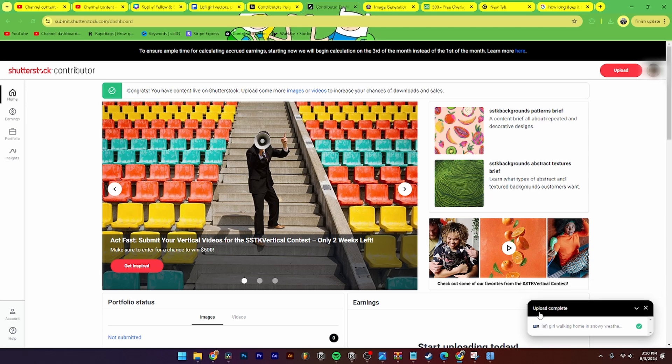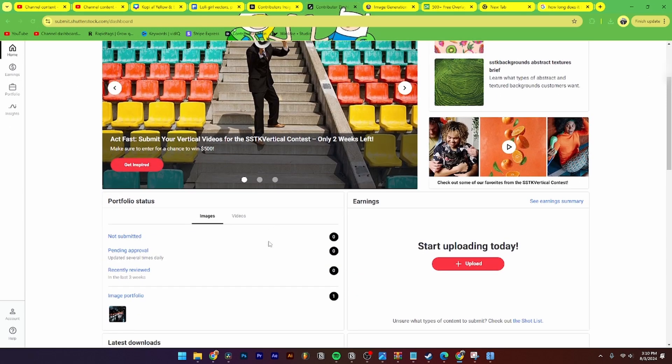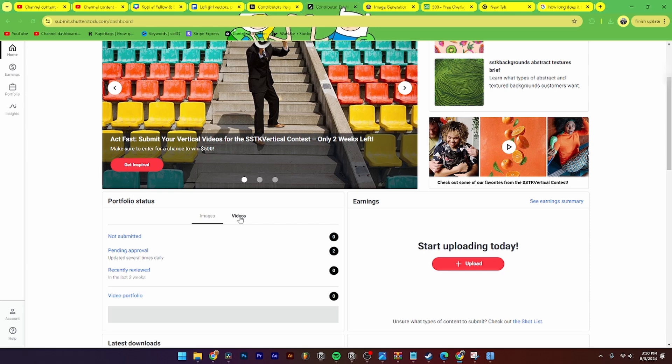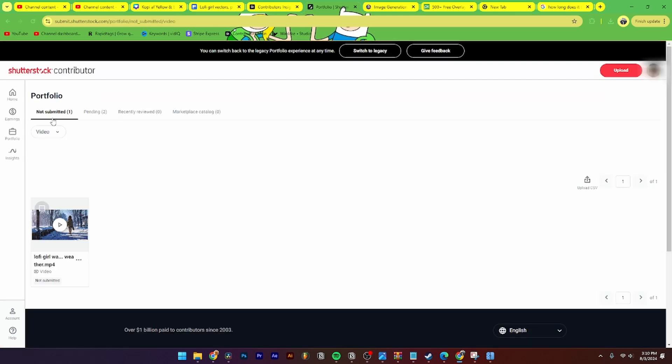And as you can see now upload has been completed. Then you can close this down and reload the page. From here you need to find your video or image that you have just uploaded. Then you need to go down to pending approval and go over to not submitted.